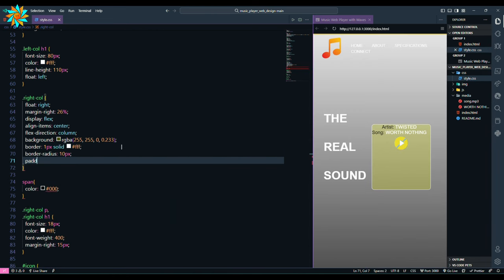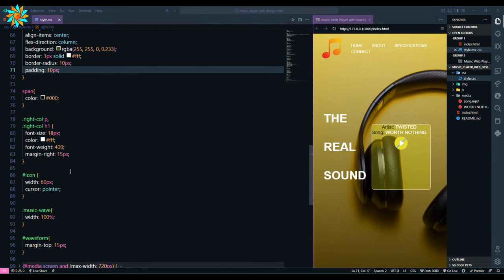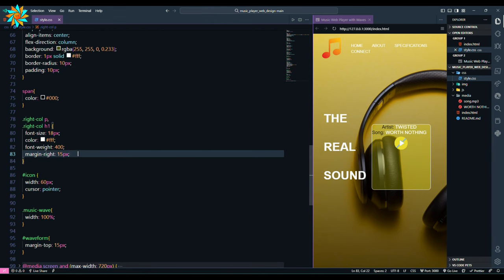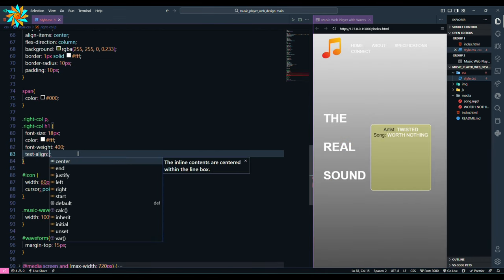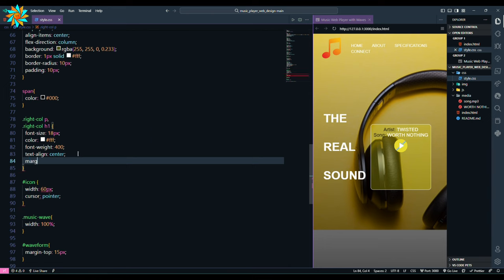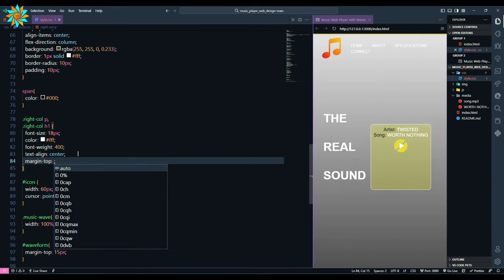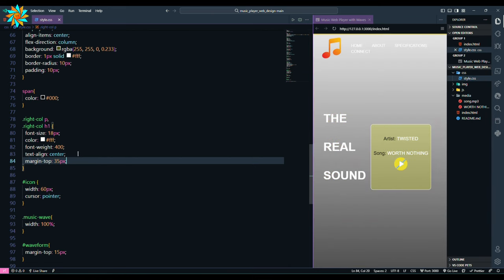After that we remove the margin right from the right col and added text align as center with margin top 35 pixels.